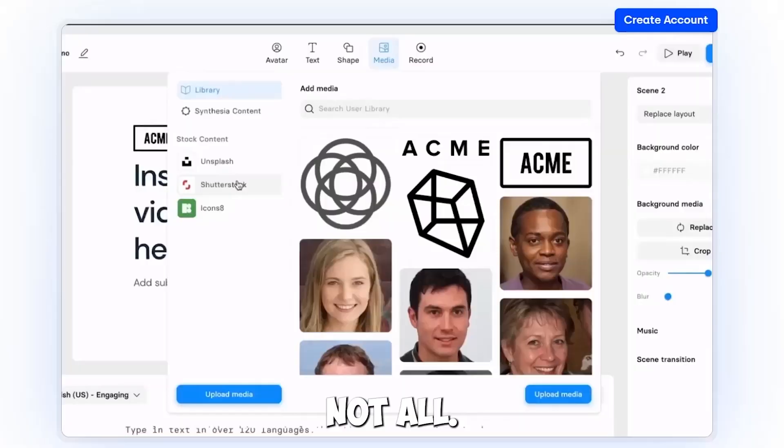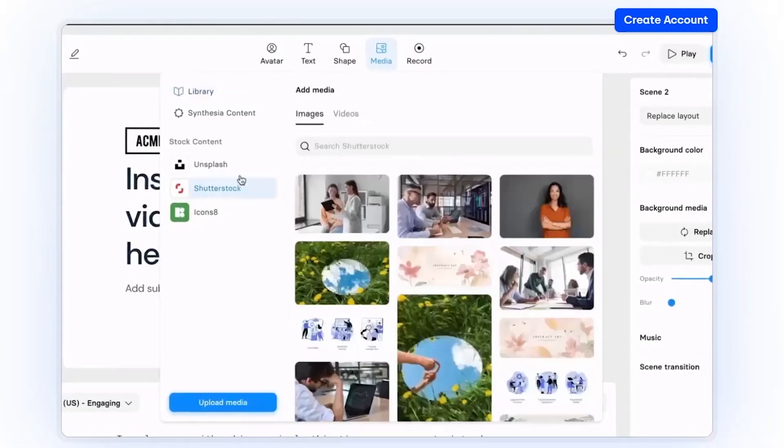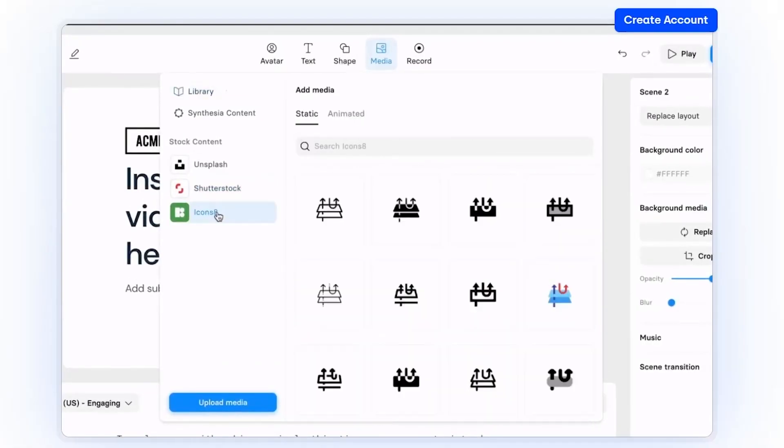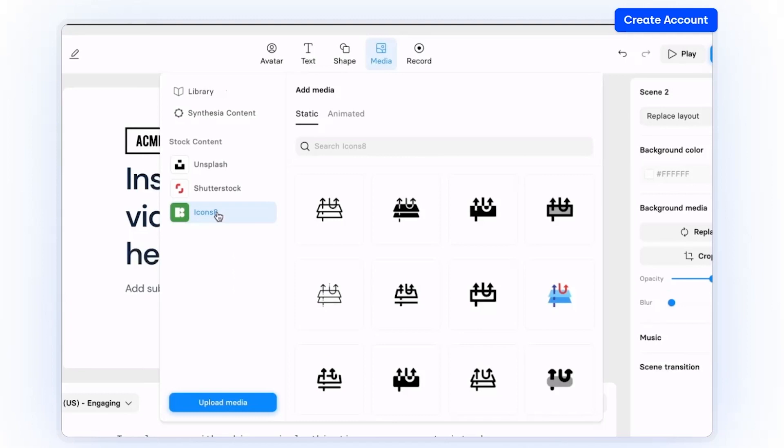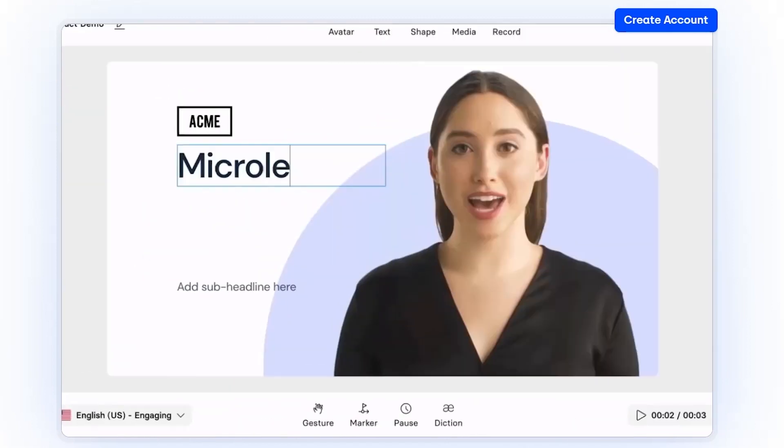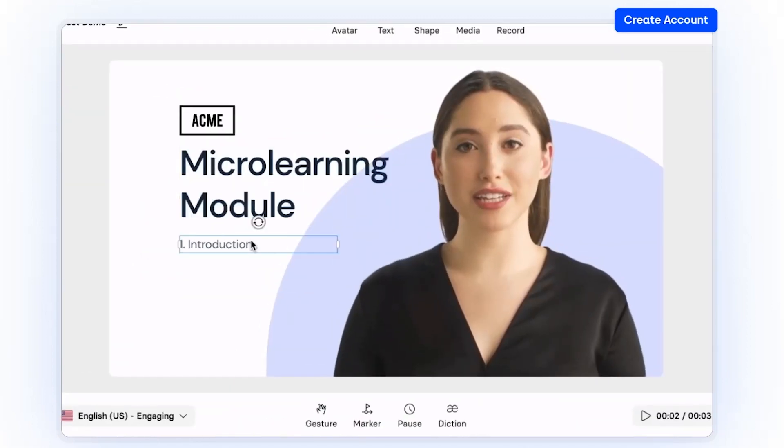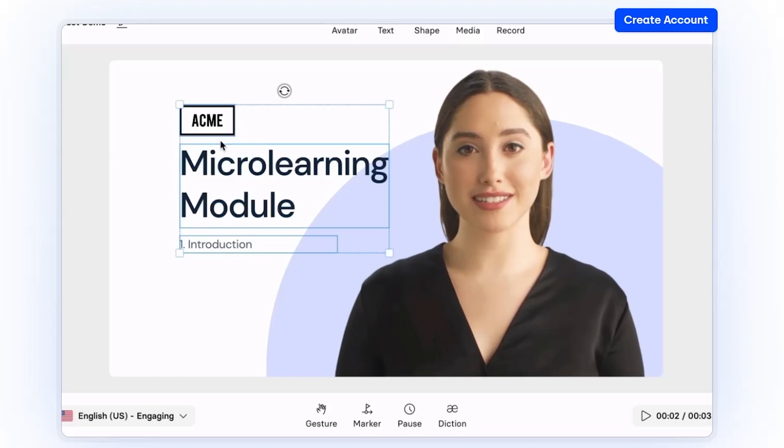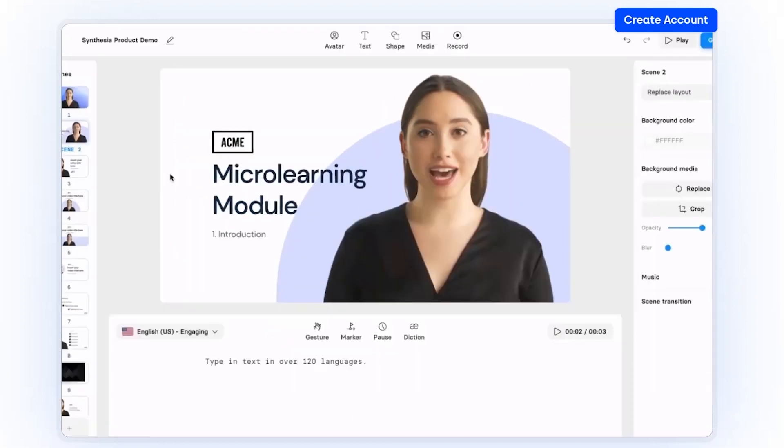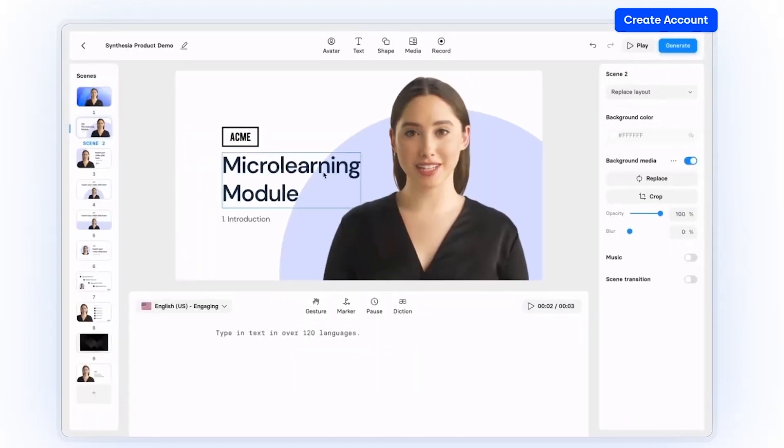You can reach audiences worldwide with over 100 languages to select from. But that's not all. Synthesia AI allows you to alter and update your videos whenever possible. Synthesia AI makes it simple and stress-free to quickly modify or update your video to reflect a new product or service.